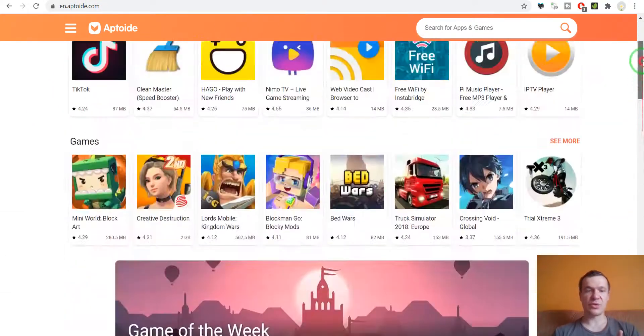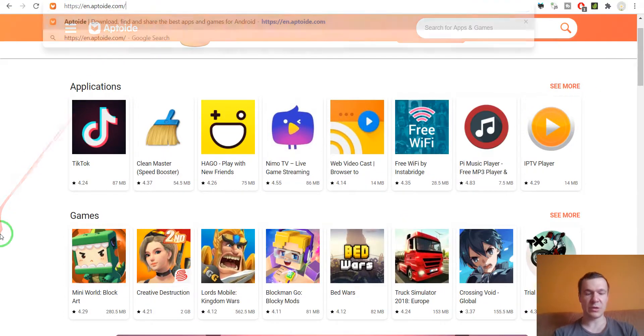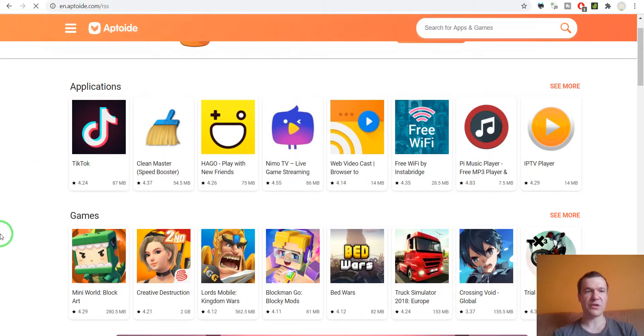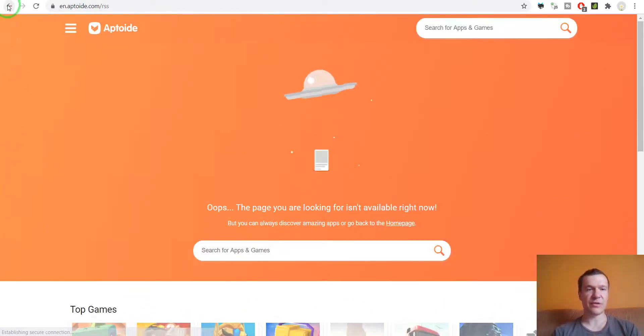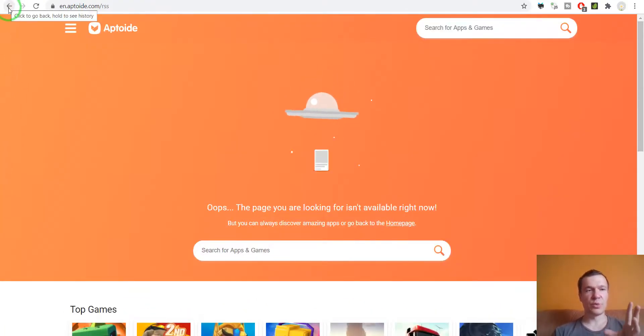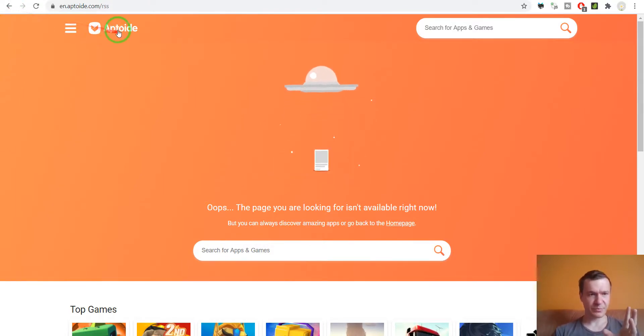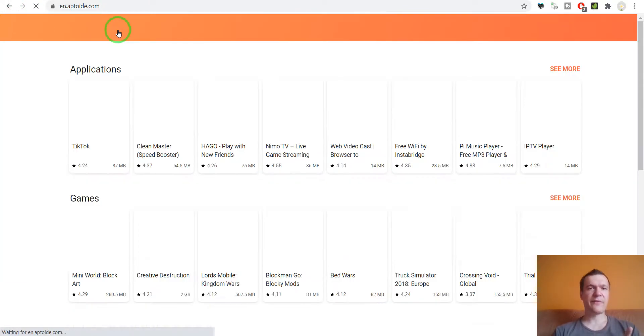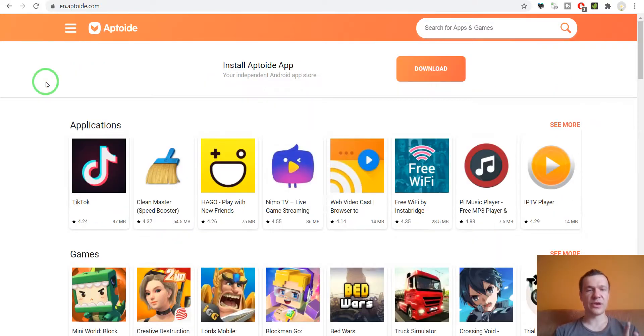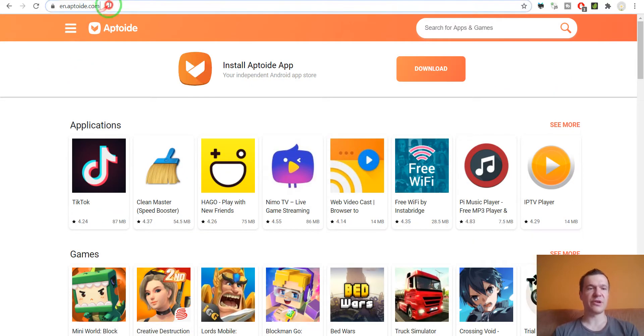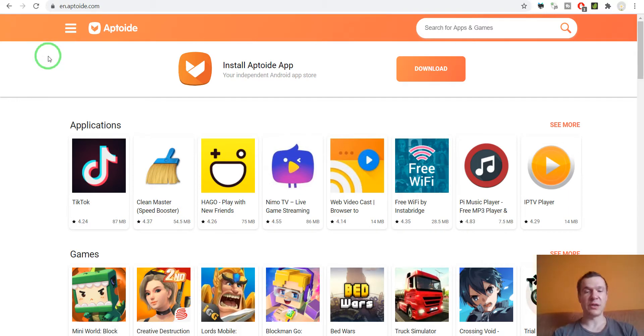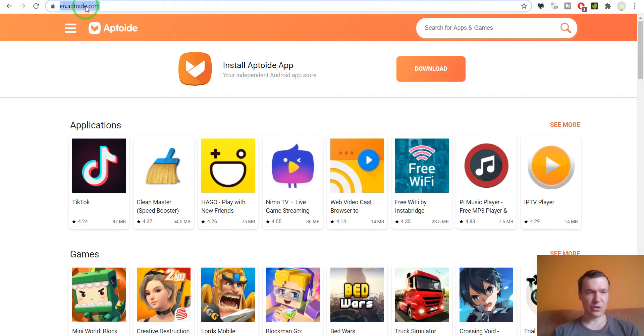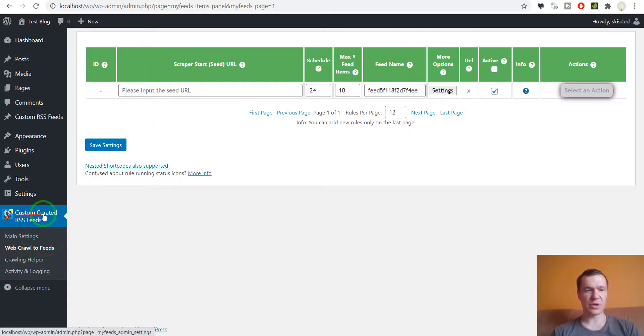As far as I know, this website does not have an RSS feed available. So let's create one for it right now. Let's copy the URL of the website and go into Custom Curated RSS Feeds Web Crawl to Feeds menu.